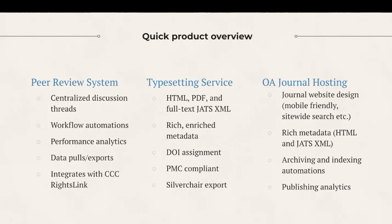And all of our products and services come with unlimited customer support for publishing staff, editors, authors, and your reviewers at no additional cost. As Scholastica, we strive to be a platform partner, and we're here to help you and your team be successful.